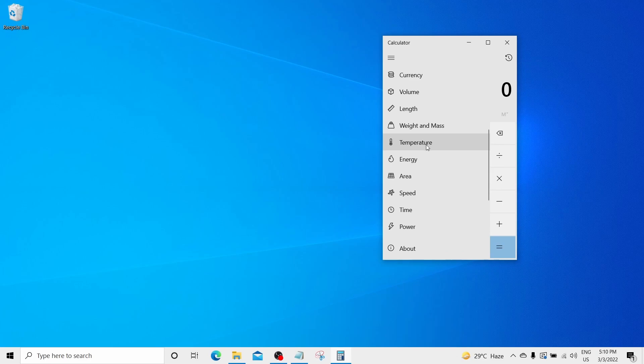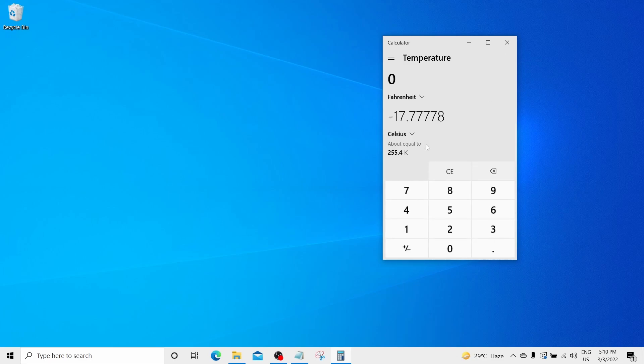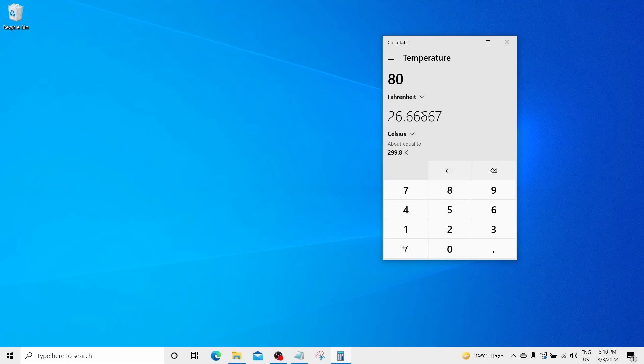For example, let me open this temperature option. In case if I put some value over there on the Fahrenheit section, let me give 80. It will convert this Fahrenheit into Celsius.